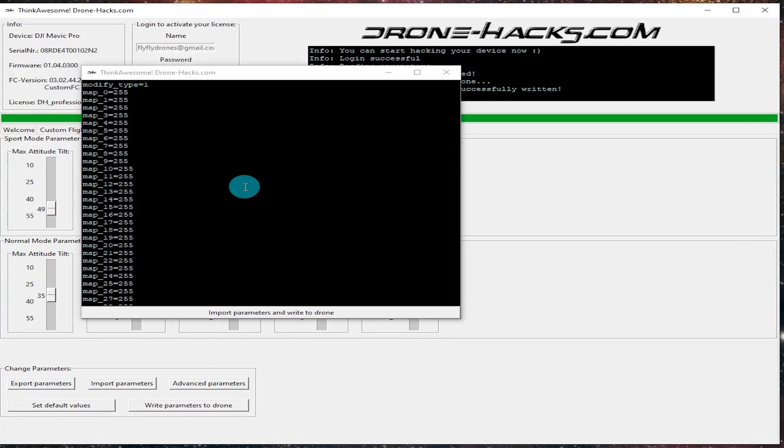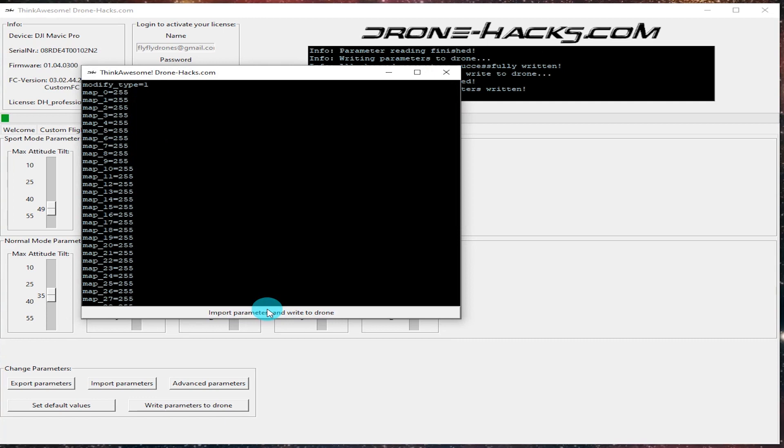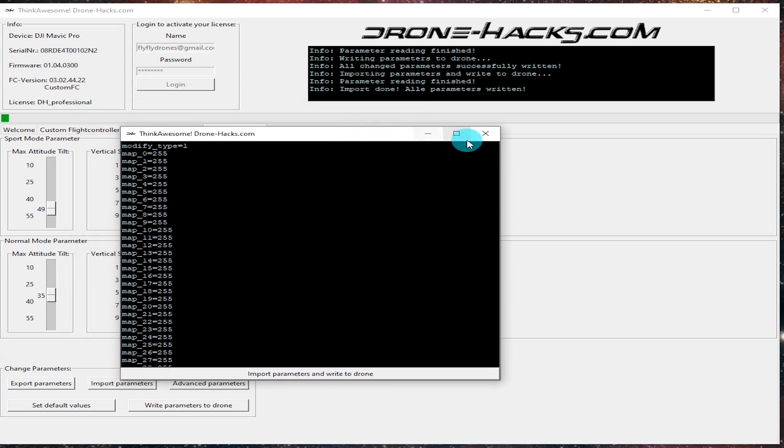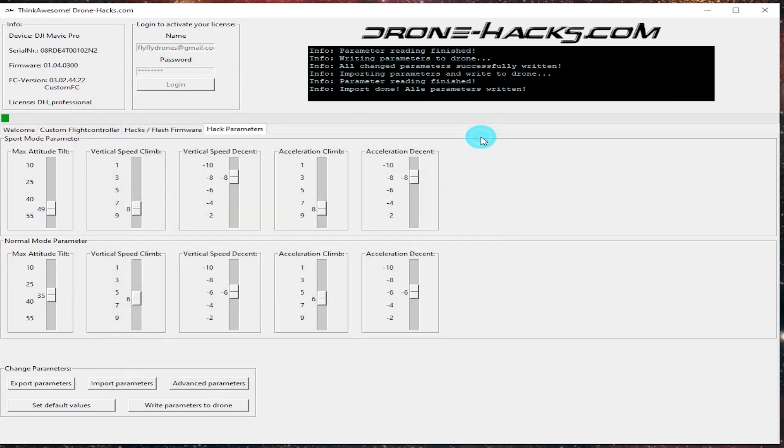So again, you can export those, you can import them as well. So again, if you need to make backups or you want to share with people in the community, if you found some good settings, that makes it really nice to be able to share that. It does take a minute to import some of those parameters. I think there's like 1200 to 1500 of them, so give it a second. That info log on the top will tell you when it's done.